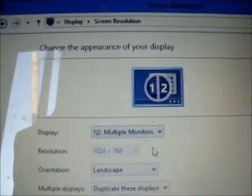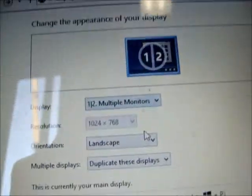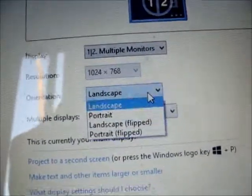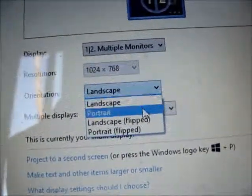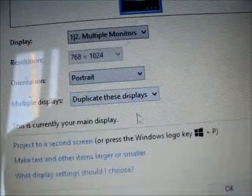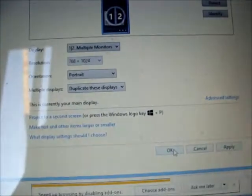Change display settings. And here we go. One, two, multiple monitors, orientation. We are going to change this to portrait. And that just helps us get by this problem because now we're going to keep changes.